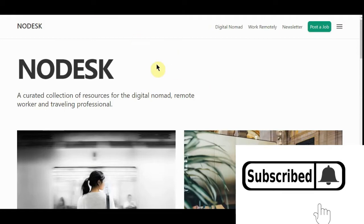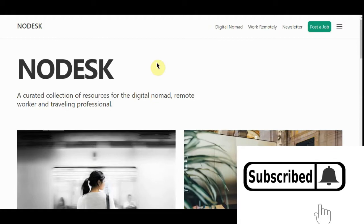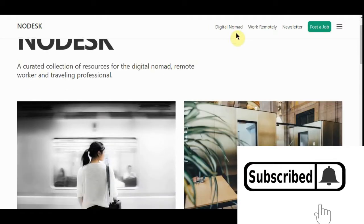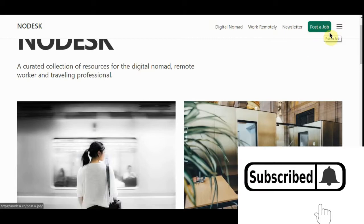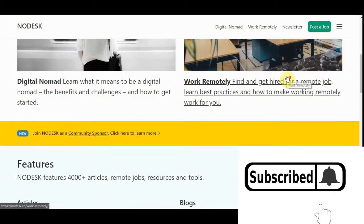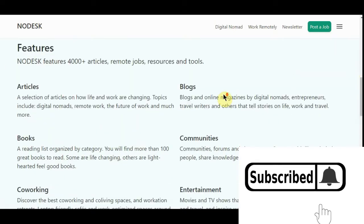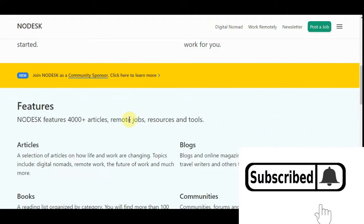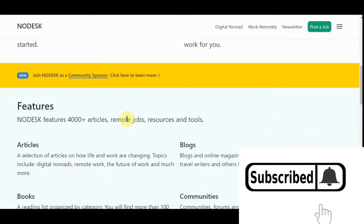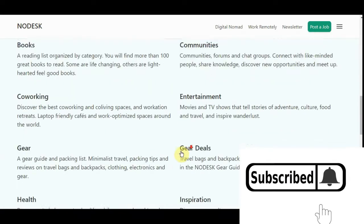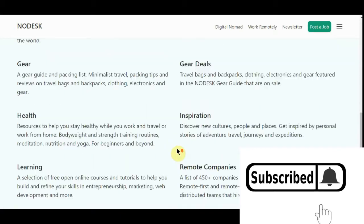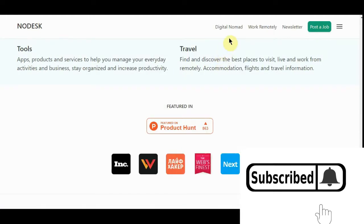The second one we're going to talk about is nodesk.co. And don't worry, I'm going to put links in the description for all this. That way y'all know where to go to get this. You got digital nomad, work remotely. You can get a newsletter. If you're hiring, you can post a job. Features for all this. They got articles, blogs, community books, co-working gear. But what you'd want to do is go up here and work remotely.